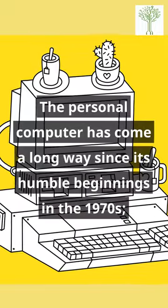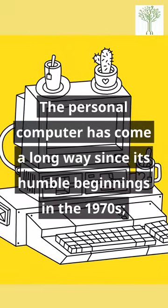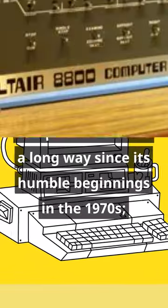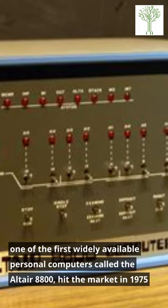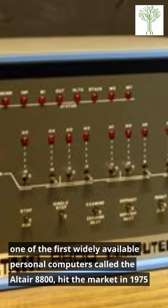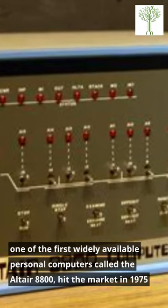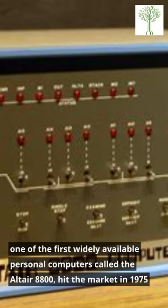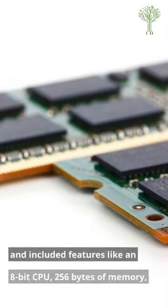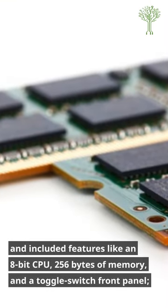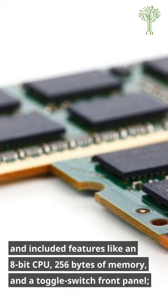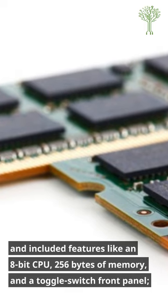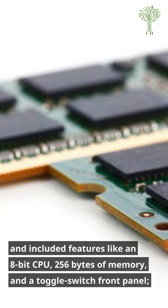The personal computer has come a long way since its humble beginnings in the 1970s. One of the first widely available personal computers called the Altair 8800 hit the market in 1975 and included features like an 8-bit CPU, 256 bytes of memory, and a toggle switch front panel.